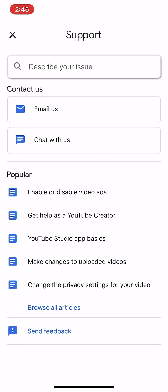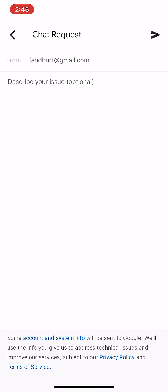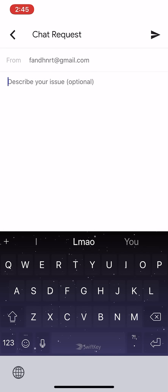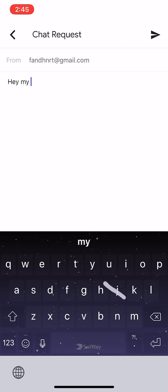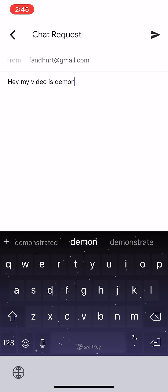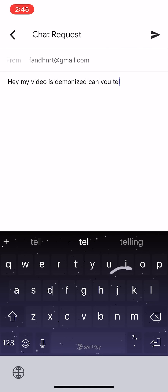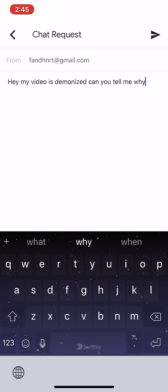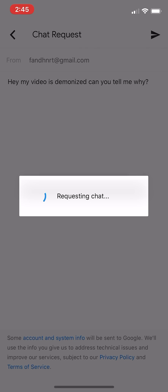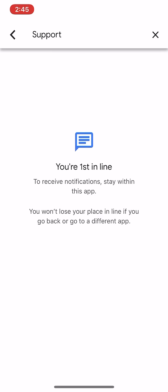Once you click the help button, you can either email them or choose 'Chat with us.' I'm going to do 'Chat with us' just to show you. You can write your issue here — for example, 'Hey, my video is demonetized, can you tell me why?' — and then send the request.